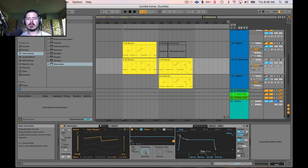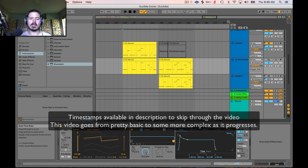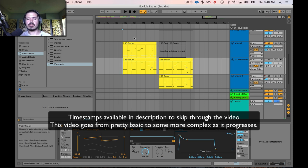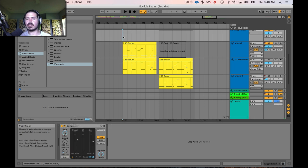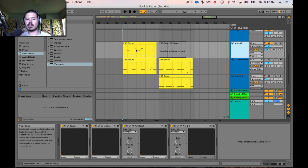Hey friends, today we're going to go over Ableton's automation within arrangement view. Automation is how you change parameters over time and how you can create some movement in your tracks. Let's take a listen to what I have here — this is just a little excerpt from my song Euclidea, and there's a lot of movement in this bassline.